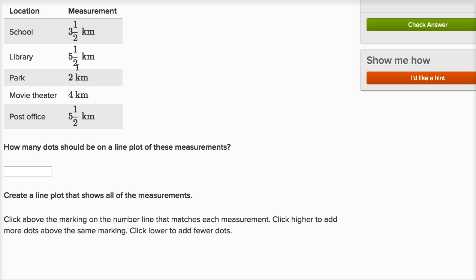And there are one, two, three, four, five data points here. So there are five data points that I'm going to want to put on my line plot.